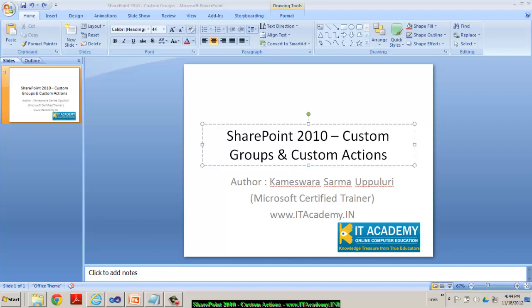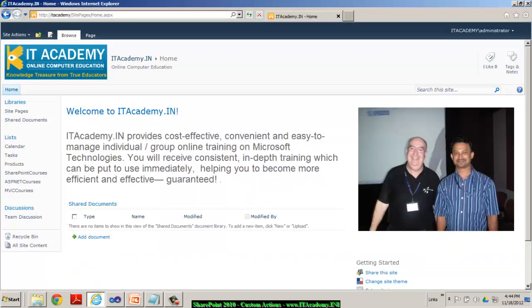Hi, this is Kimes. I work for itacademy.in. In this video, I'm going to present you a concept of creating custom groups and custom actions. To explain you this, let me take you to my SharePoint site.